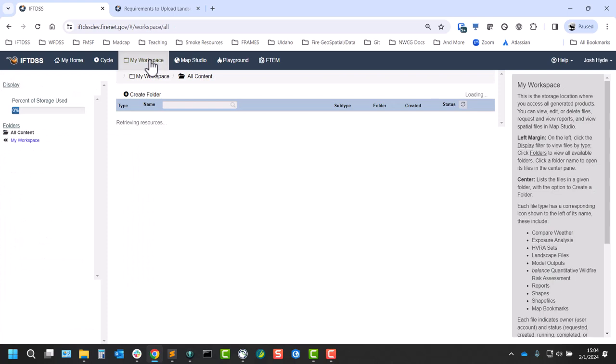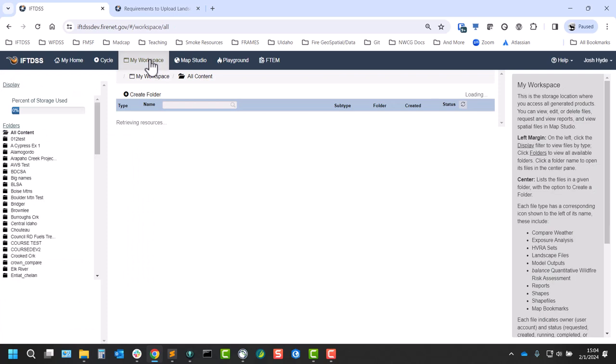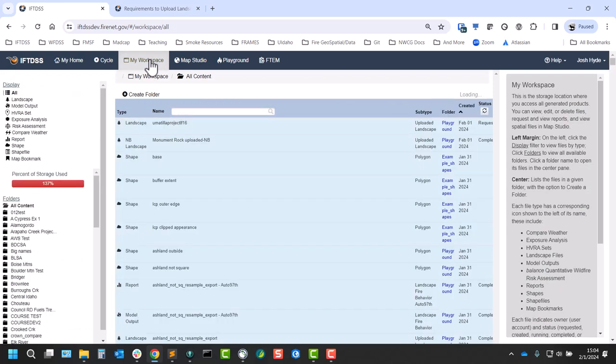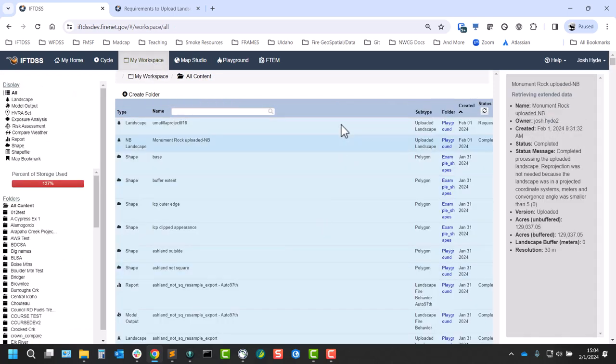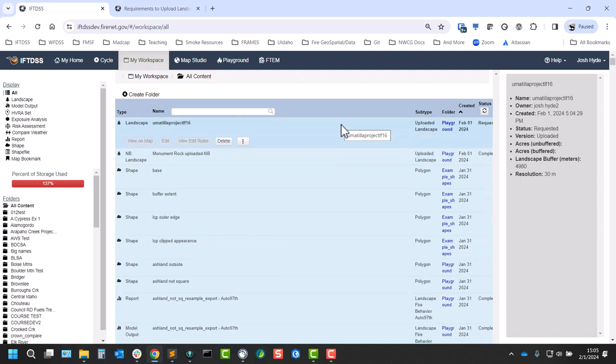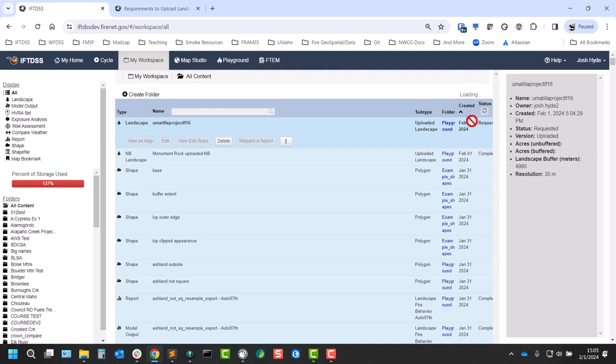We really want to go to My Workspace and click on the landscape for the full details. You can see the landscape status right now is requested in the right-hand metadata panel, and this is handy because it shows us our status here.